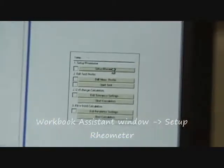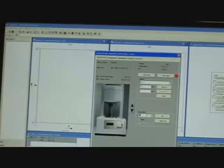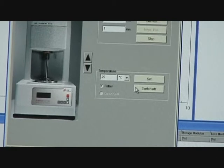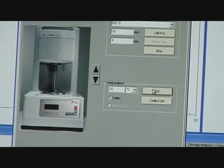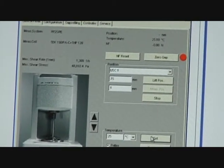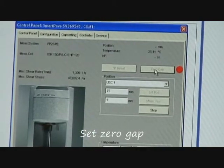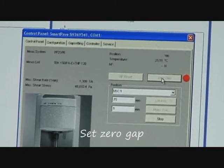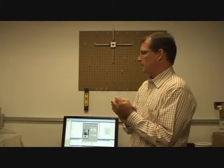First thing it says: set up rheometer — click on that. If it opens up, first thing I should do is set my zero gap. I want to run at a certain temperature — I know I want to run at 25 degrees — so I put in 25 degrees and hit Set. What that does is it turns on the Peltiers and says go up to 25 degrees. You're going to have a little trouble getting there because everything's opened up, but for right now I want to let this system equilibrate. So I hit 25 to get it started, and now I'm hitting zero gap — it's going to go down and figure out when the zero gap is.